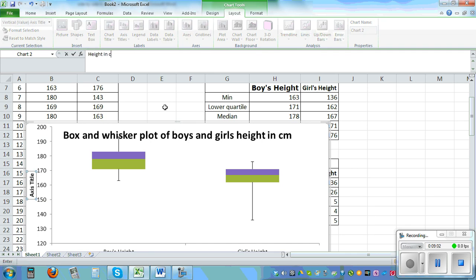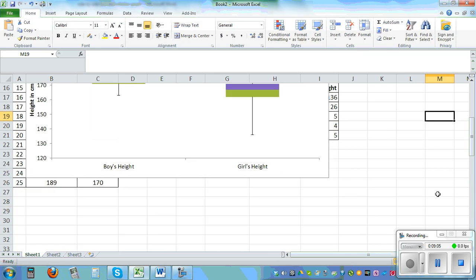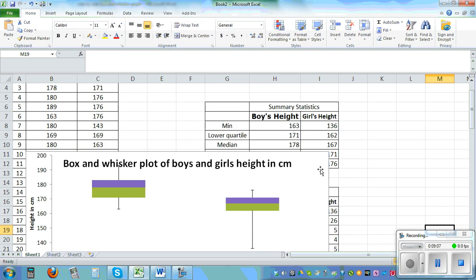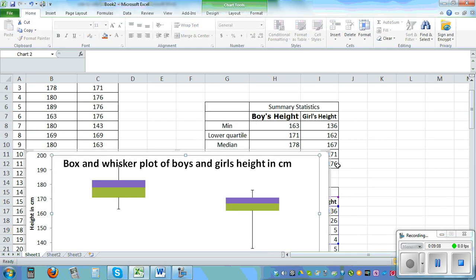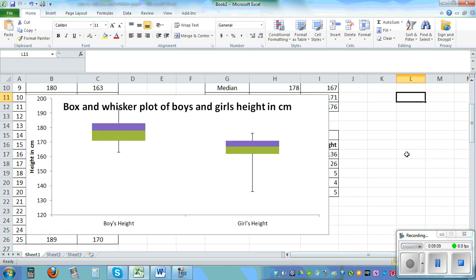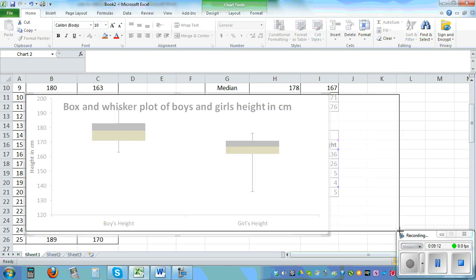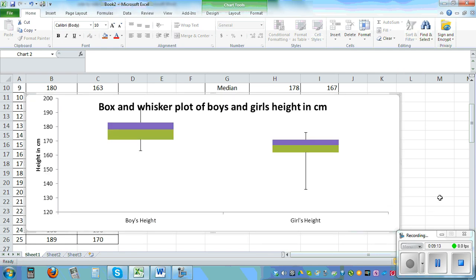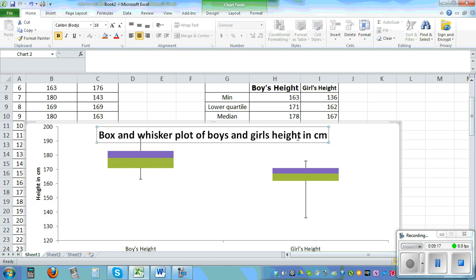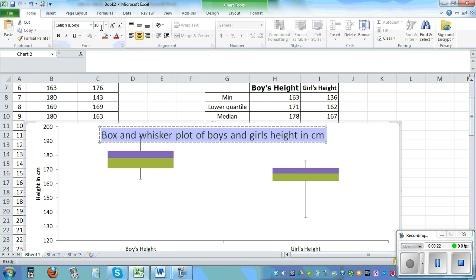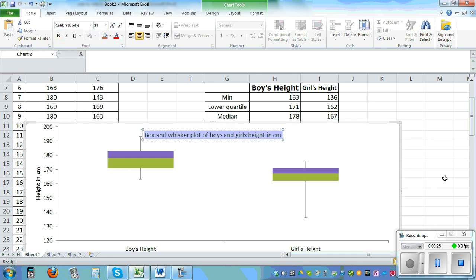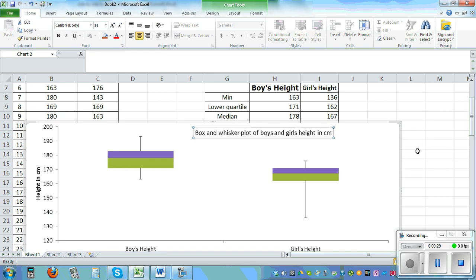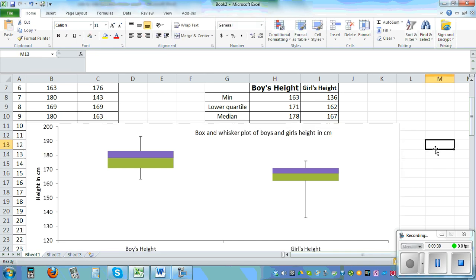So you can see height in centimeters. So this is your graph, box and whisker. And then you can copy and paste. Let me make this bigger so that you can see. So this is a box and whisker of boys and girls height. You can also make this smaller, highlight it, make it say 11 so that you can see it better. You can also drag it to this side so that it doesn't overlap. So this is a box and whisker. This is of boys height and this is girls height.